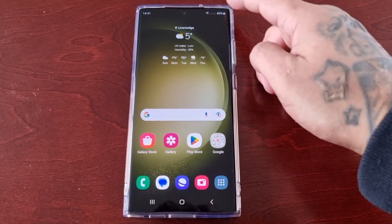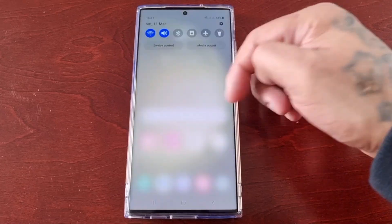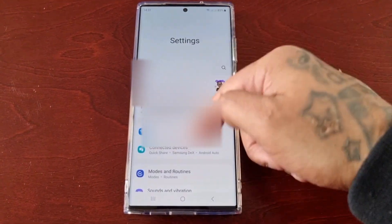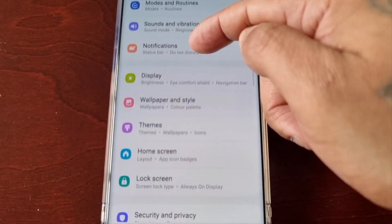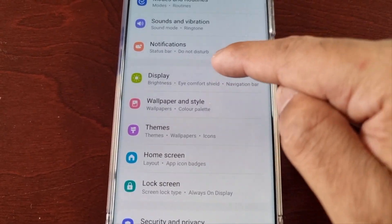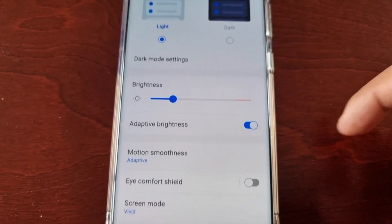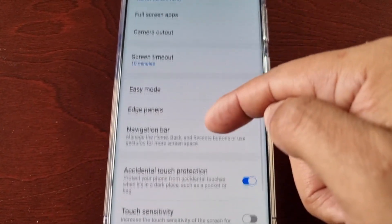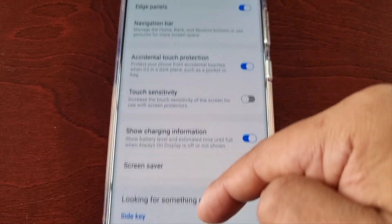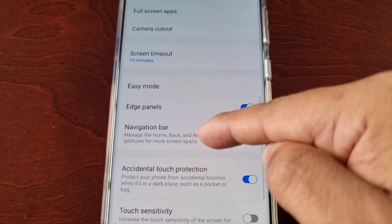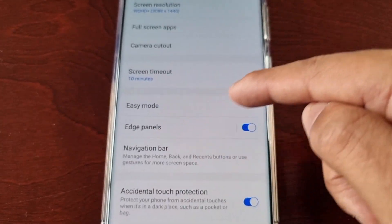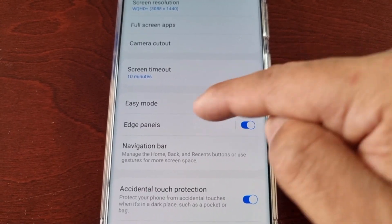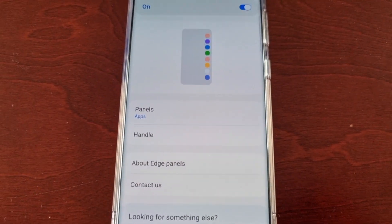Just pull down the notifications, go into the settings, and scroll down to where it says Display. Select it, then scroll down and look for Edge Panels. Here it is — just make sure it's on, then select it.